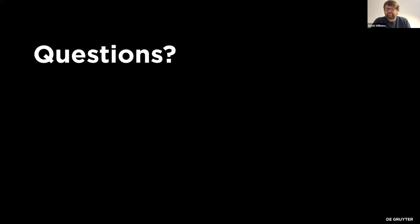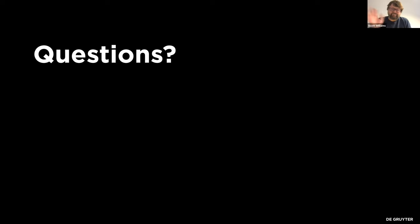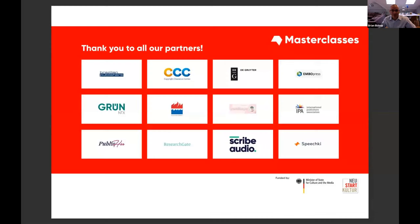Thank you very much for having us. It's been a pleasure. We hope that you found some or all of this useful, and we hope the rest of your show goes well. Thank you.